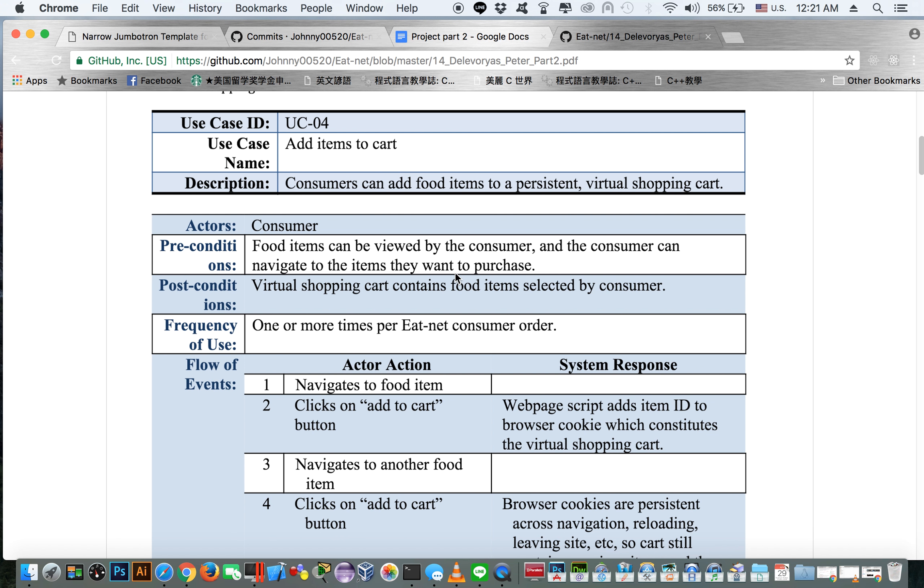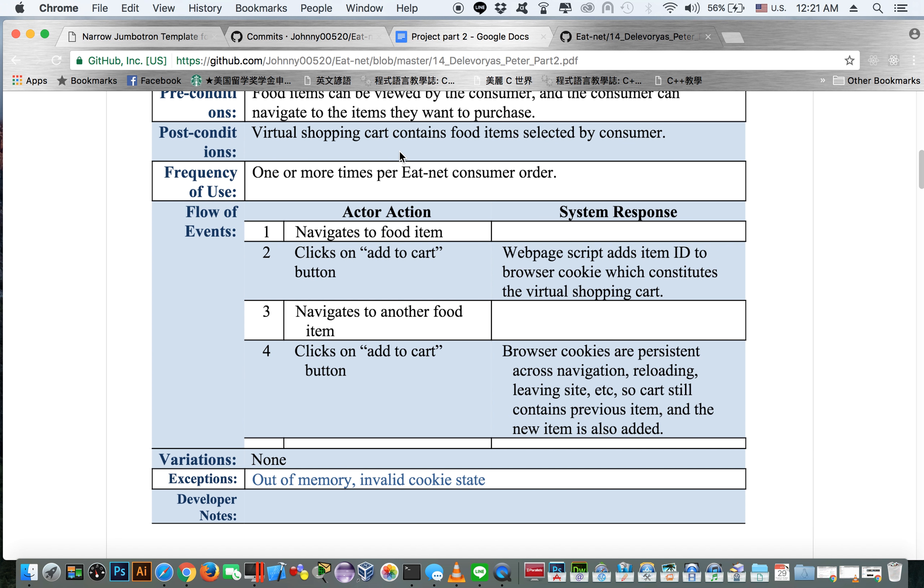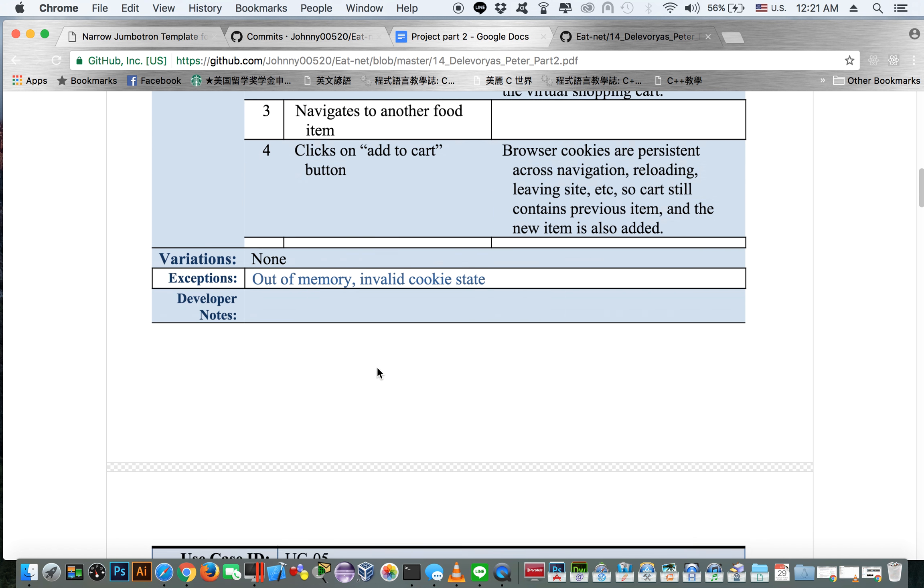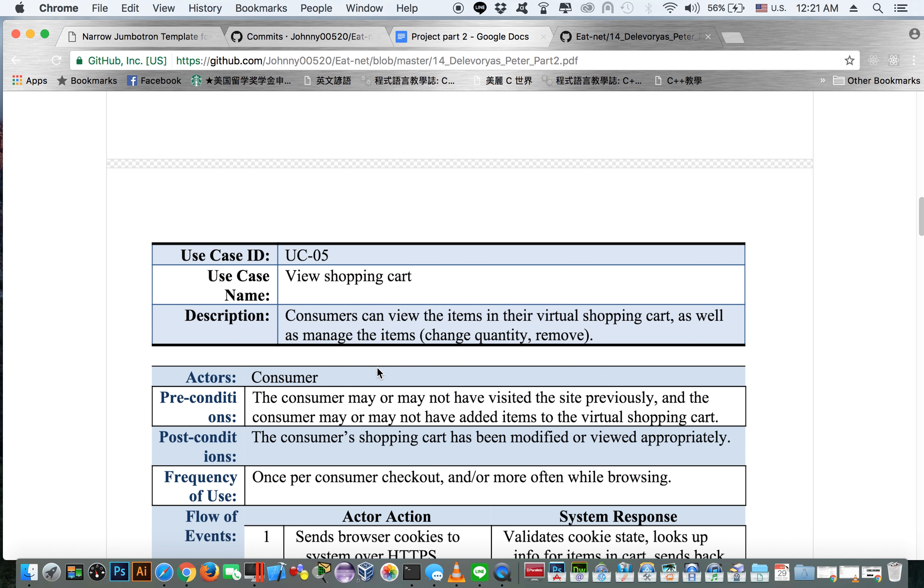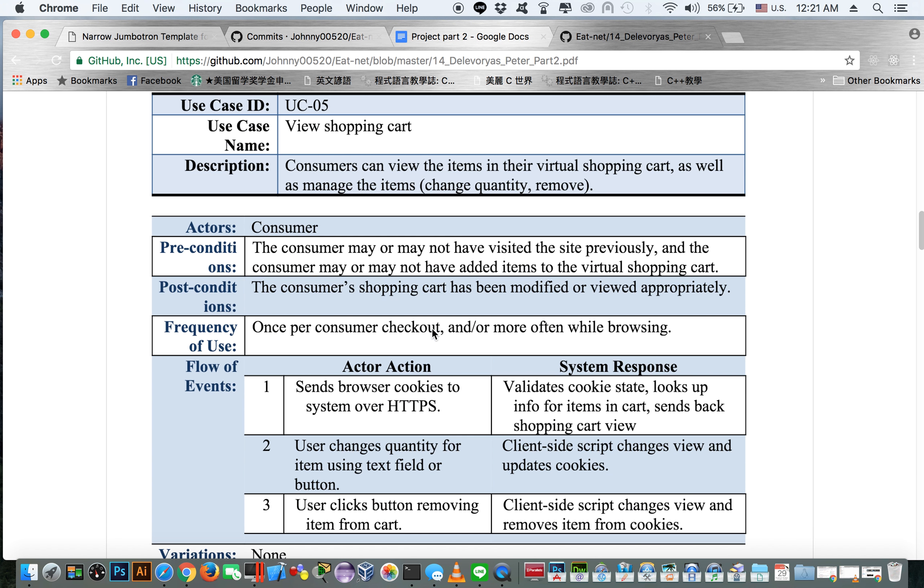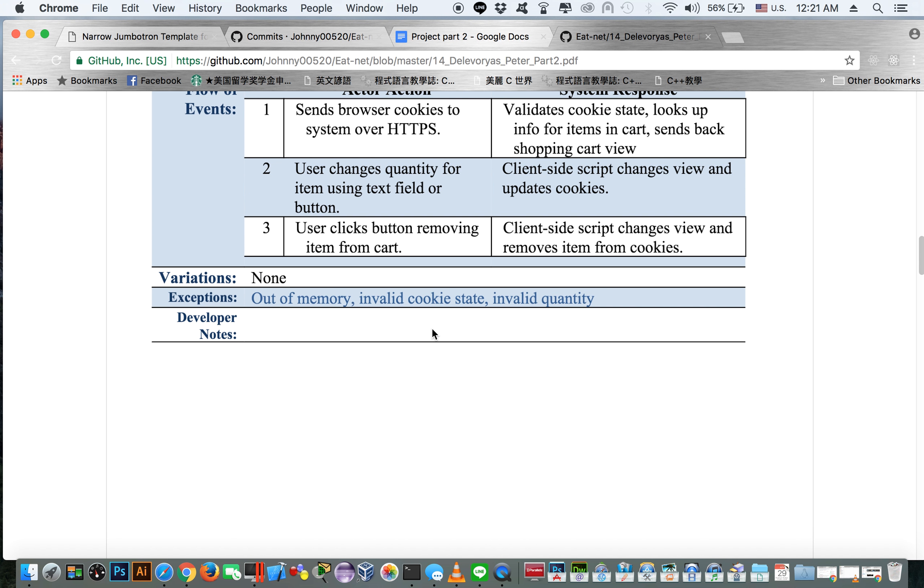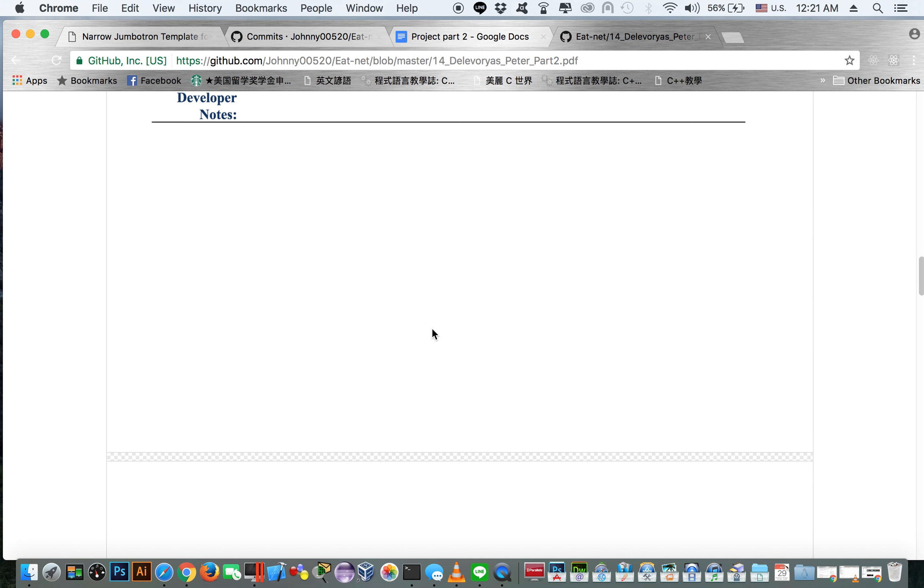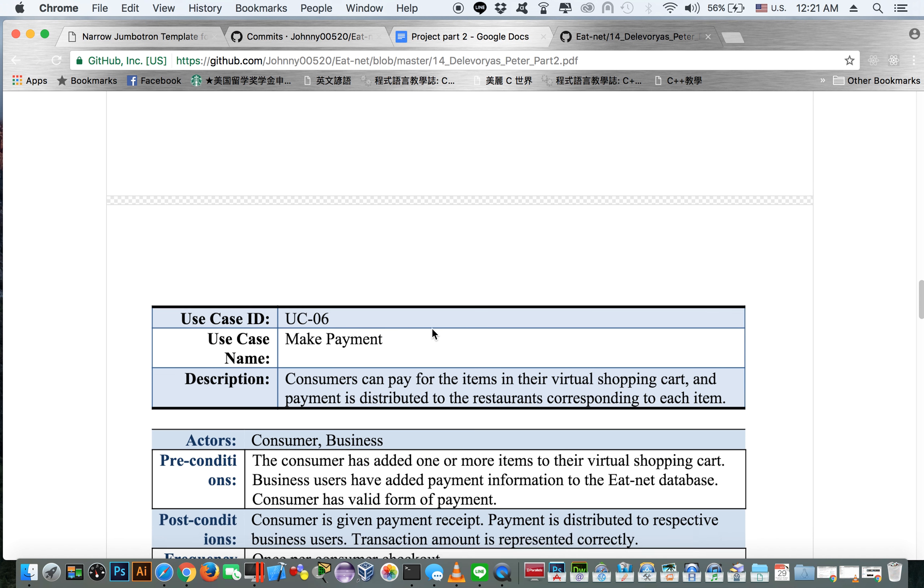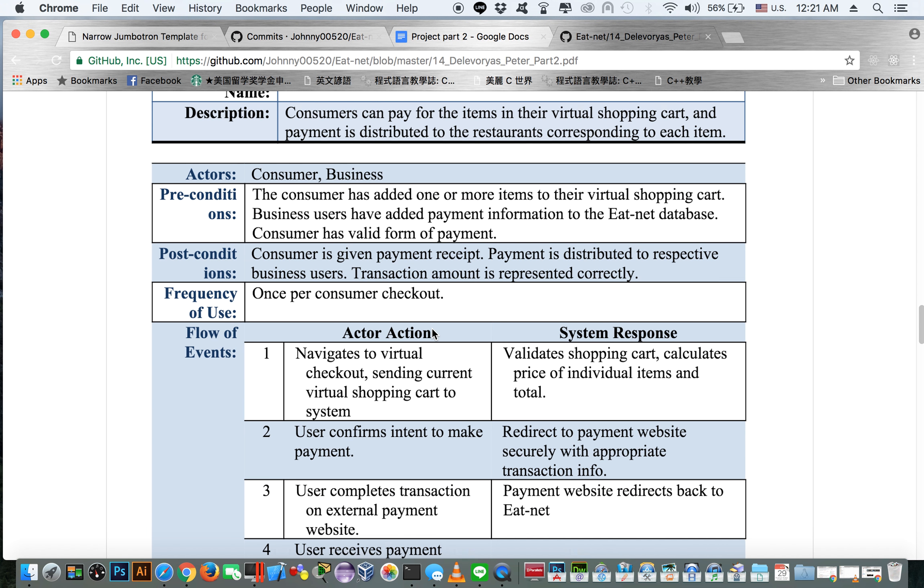So this is the use case diagram for it. You can see add items to the cart is use case number four. Being able to navigate to a food item, clicking on add cart button, navigating to another food item, clicking on add cart, adds it to the cart. Being able to view the shopping cart later, you should be able to see anything that is in your shopping cart, and then being able to make payments.